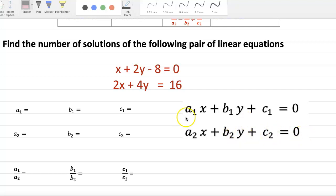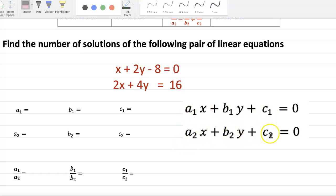Here a1, b1, c1, a2, b2, and c2 are real numbers.